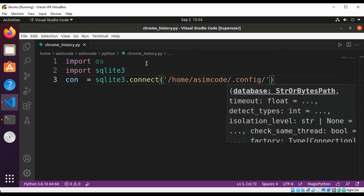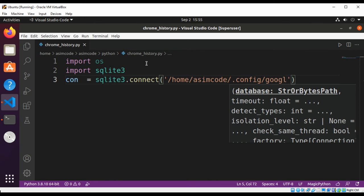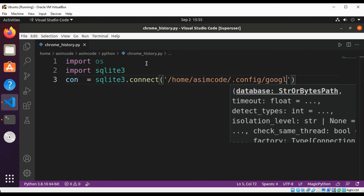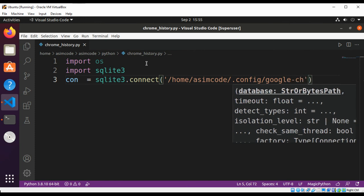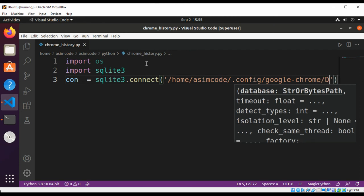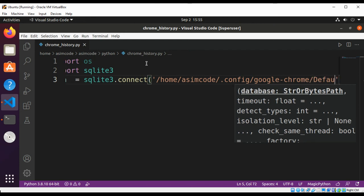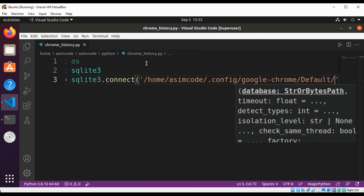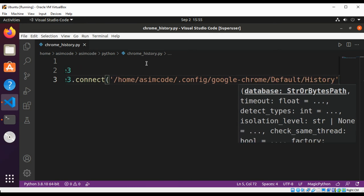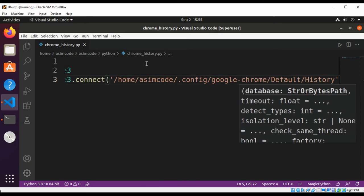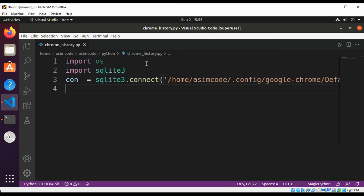Then Google Chrome, default, history. Now we are going to get the cursor and execute the SQL query using the cursor.